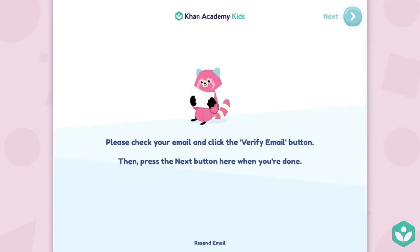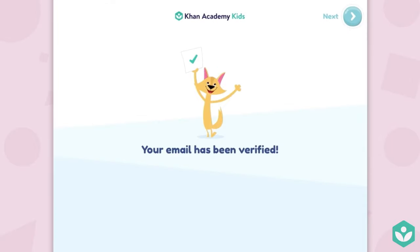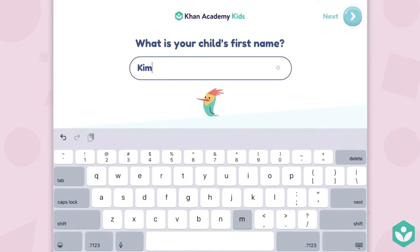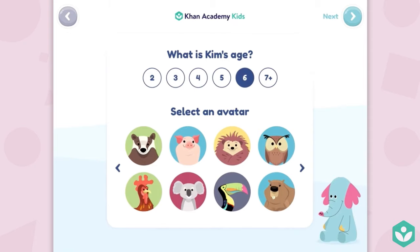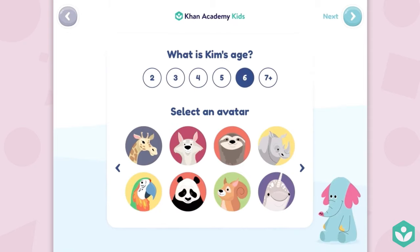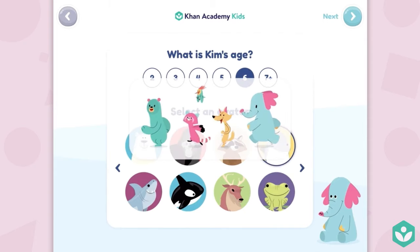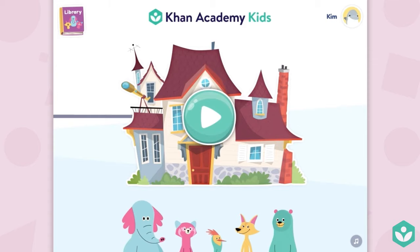Click next here and here you are. First we're going to add the name of our first child, Kim. Kim is six and we'll select an avatar for her — a dolphin. She's ready to start learning now, but we'll quickly show you how to create a profile for another child.